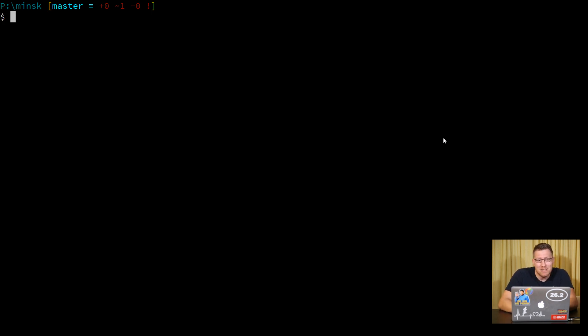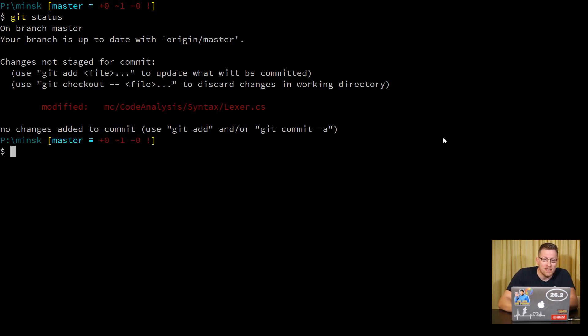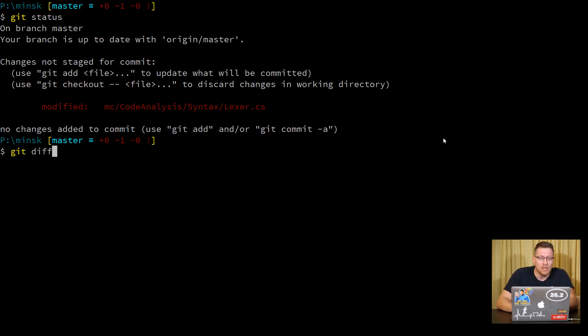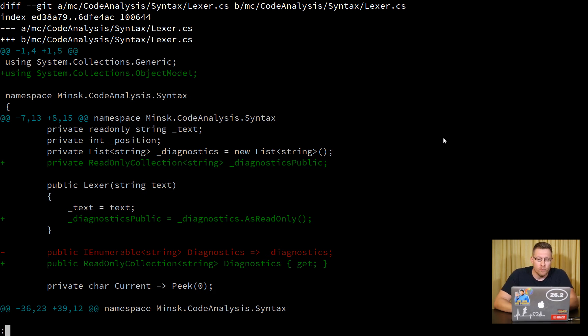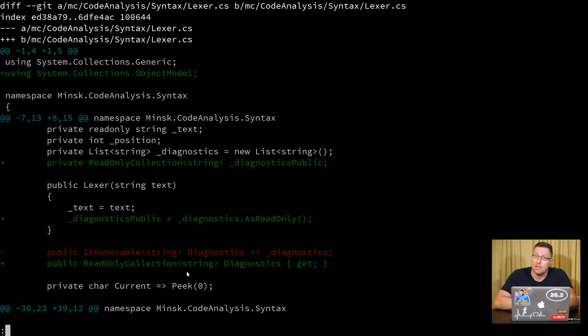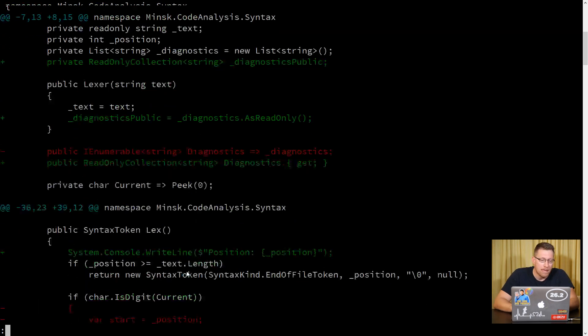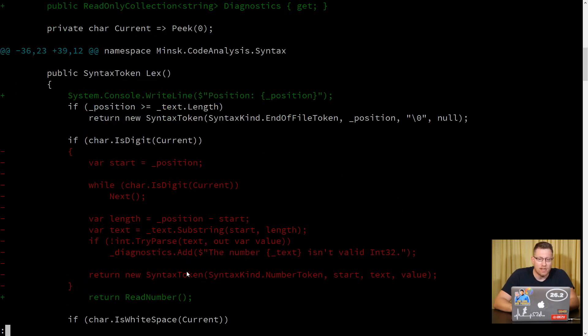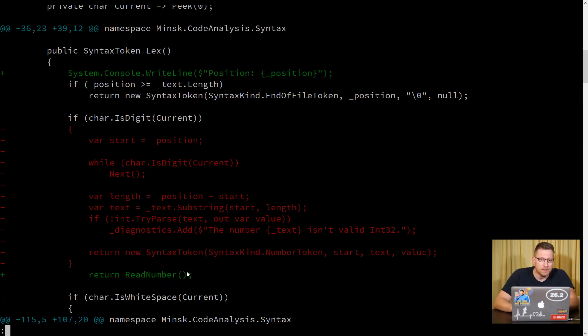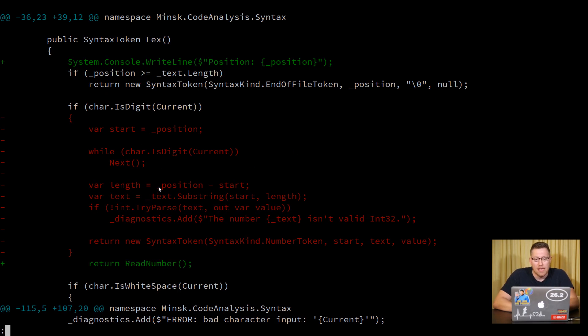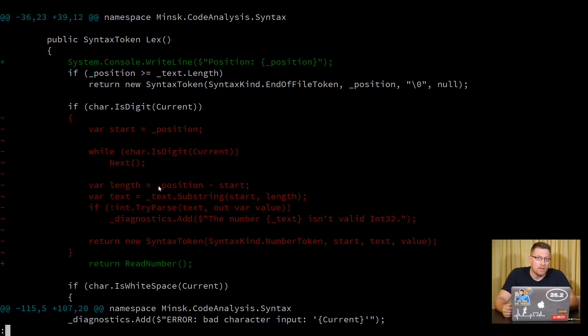However, sometimes, and you can see this in my case here, I only have one file touched. However, in this one file, I have two kinds of changes. The first change I have is I've changed the property diagnostics from an enumerable to a read-only collection, just so that you cannot cast away the read-onlyness and just add it directly. And then the second change that I have here is I have extracted a method.